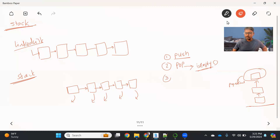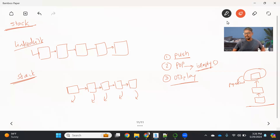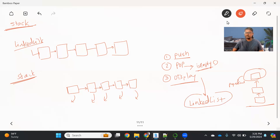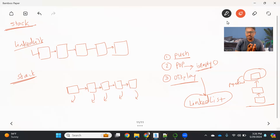Another operation we want to see is the display operation. If you want to see how your stack looks, what all elements are there, then we are going to use the display operation. So these are the three operations we will see, and we will implement this stack using a similar mechanism to a linked list. We can push or pop elements from only one end of the data structure.